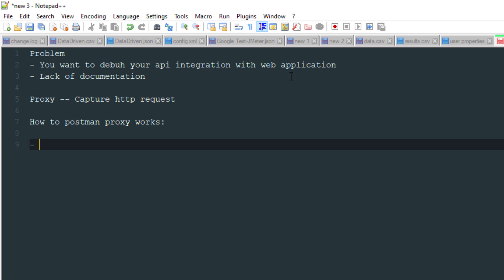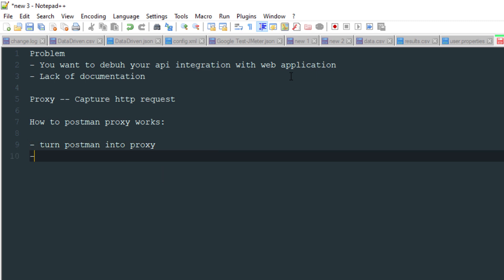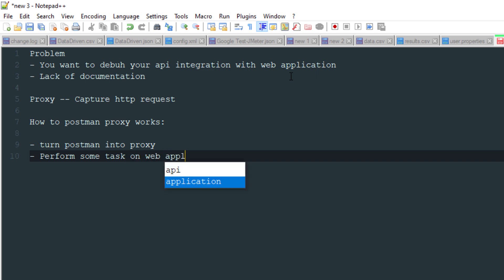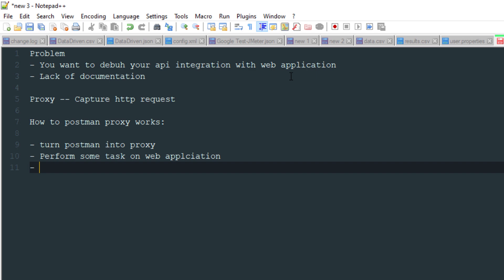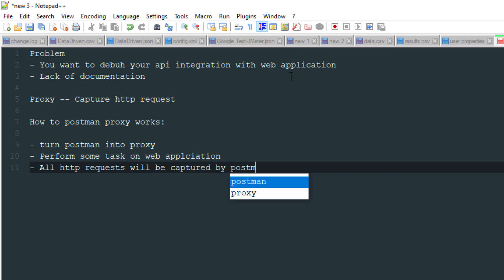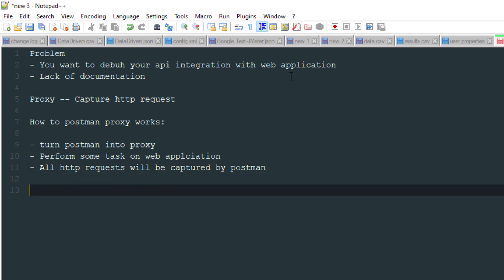The simple flow is: you turn Postman into a proxy, then you perform some tasks on your web application, and all HTTP requests will be captured by Postman.